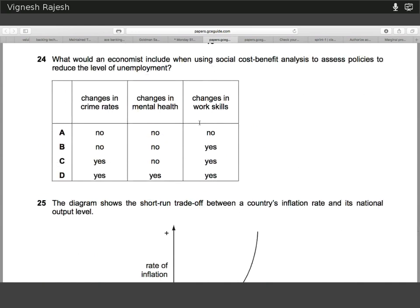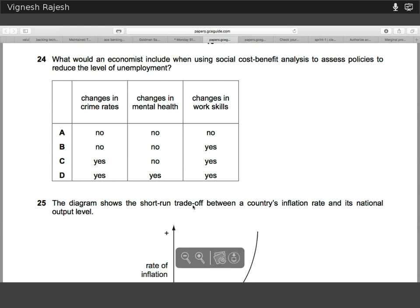Twenty-four is a definition question. You should know what to include in a cost-benefit analysis. All of these things — crime rates, mental health, and work skills — have an economic impact, and therefore they all need to be factored into any cost-benefit analysis.